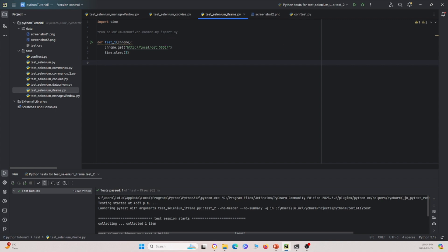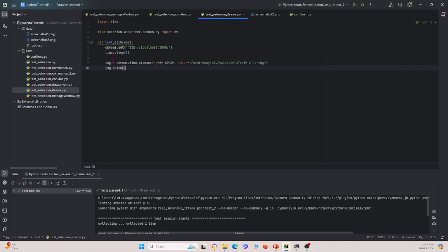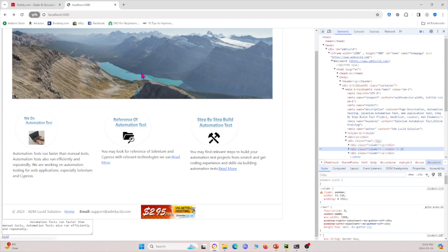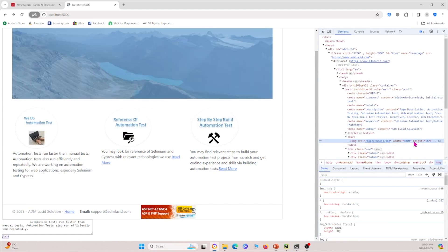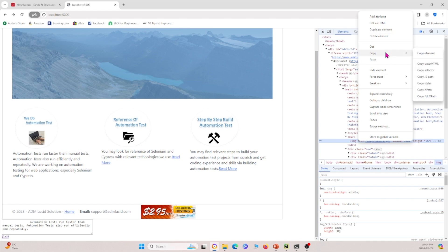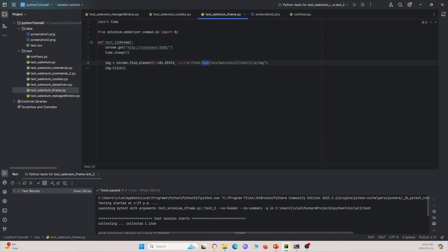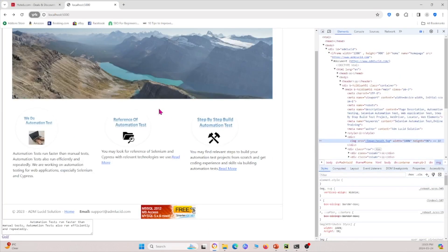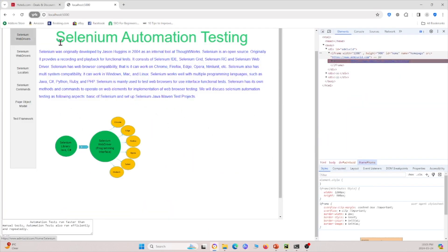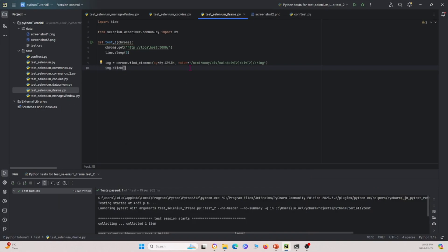We're going to try to find an image by its XPath. To get the XPath, go back to the web page, inspect the element, right-click, copy, then copy XPath. We tell it to click the image, which should load a new web page, then sleep for three seconds.